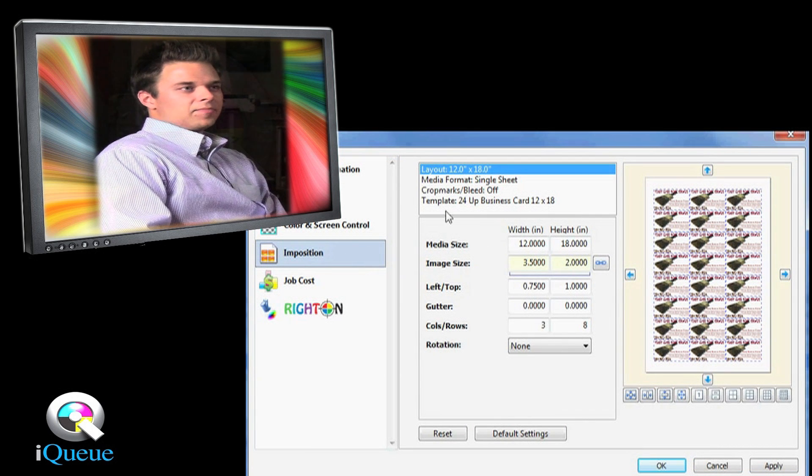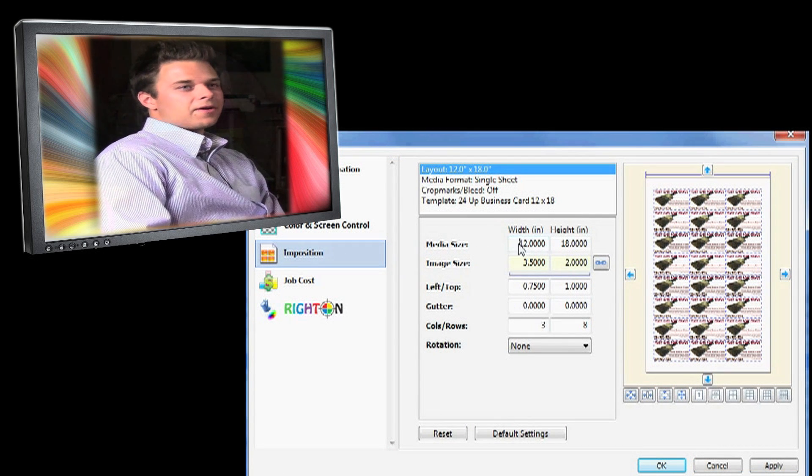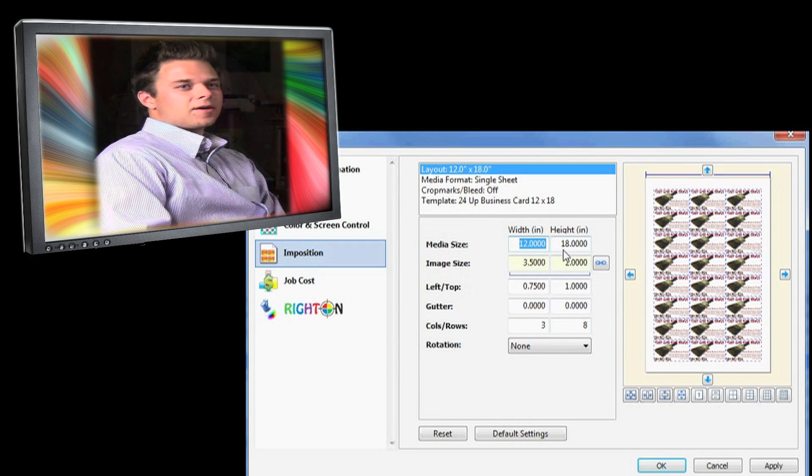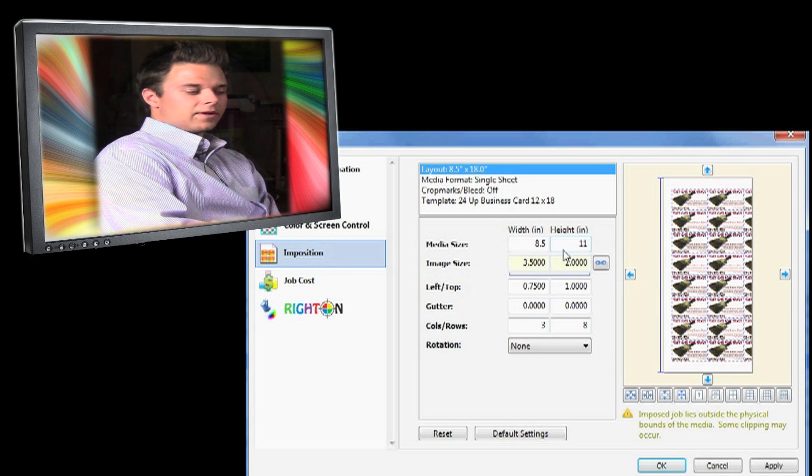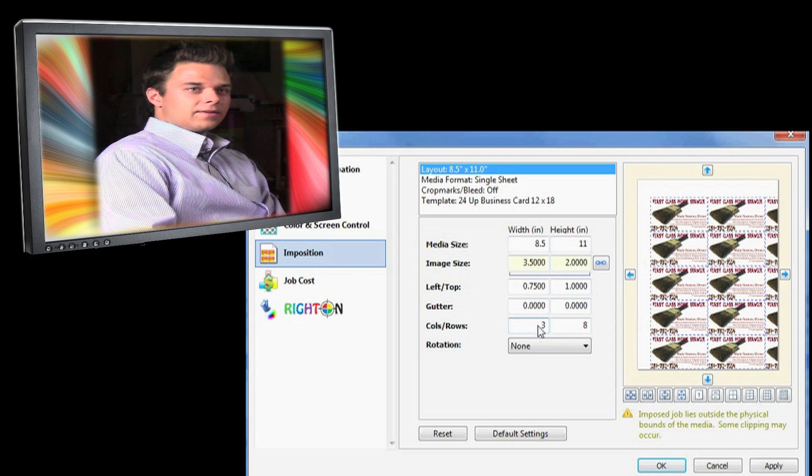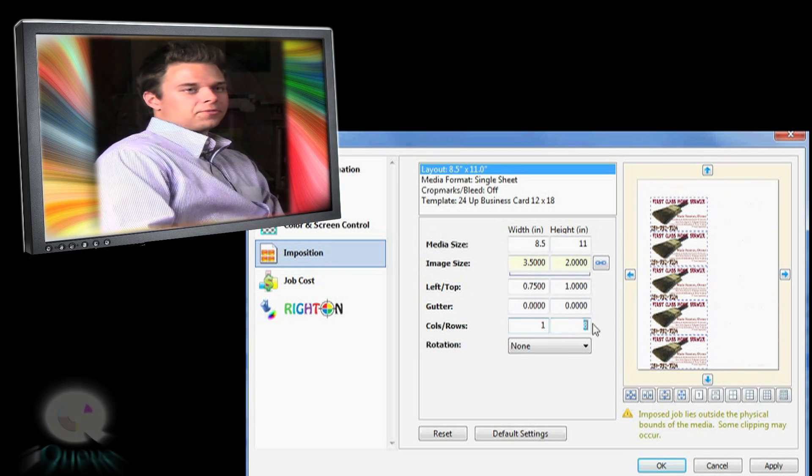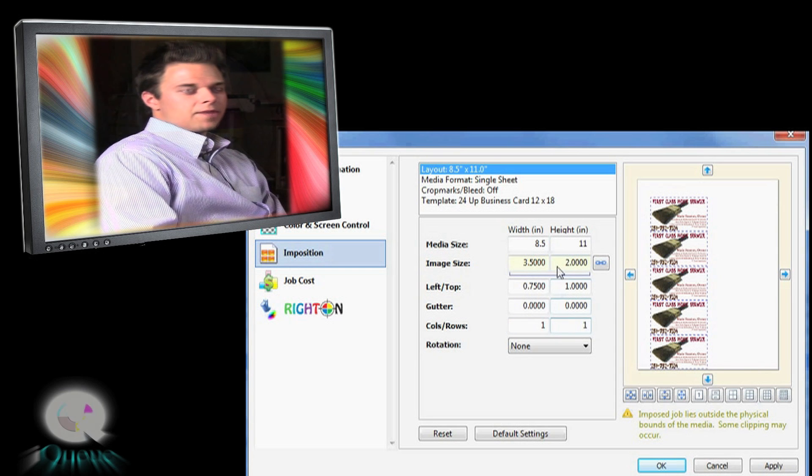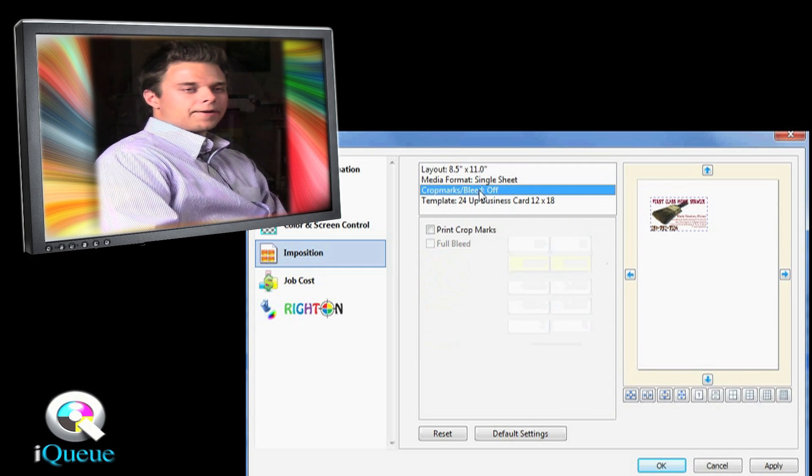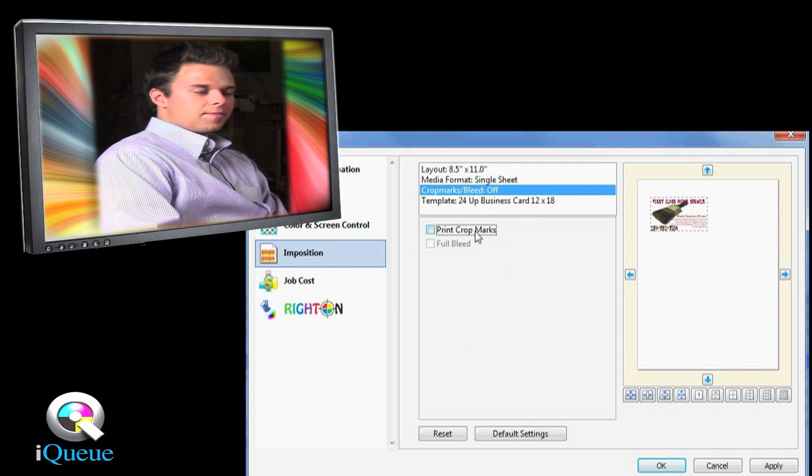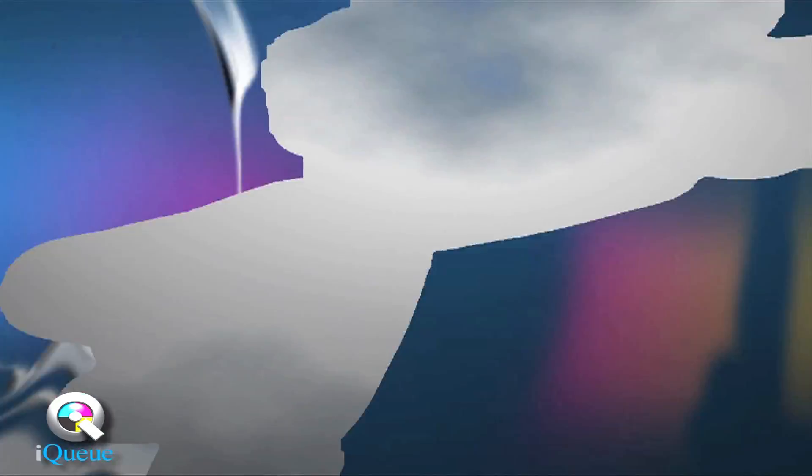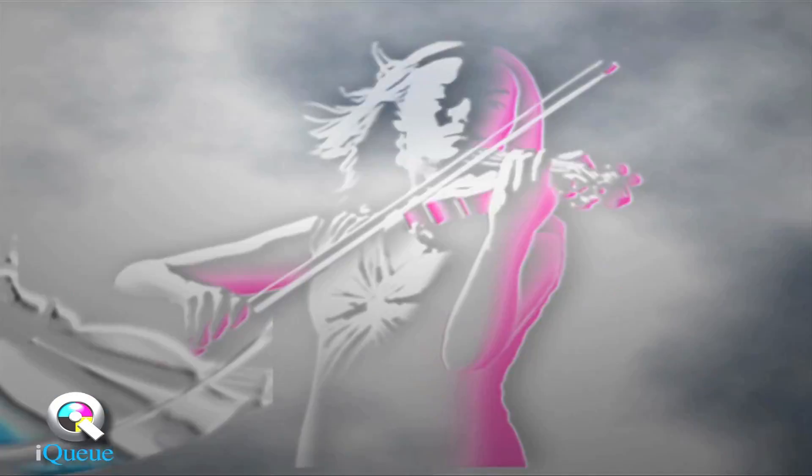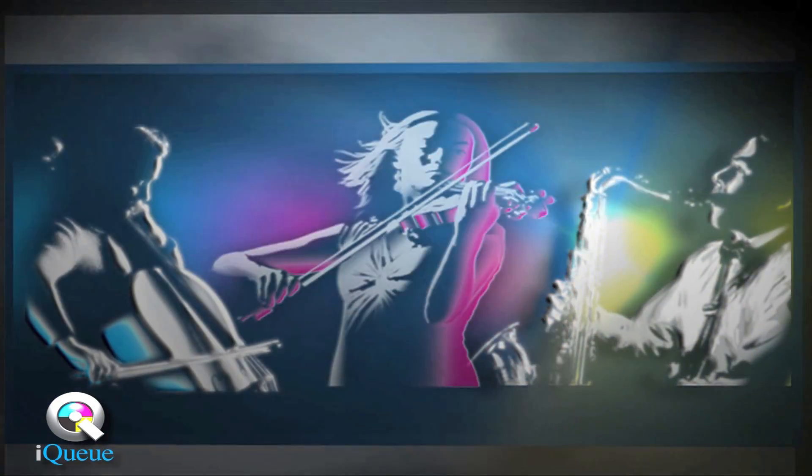Whenever I get a PDF file or any file for that matter, I don't have Photoshop, I don't have InDesign, all I have is IQ Ultimate. And from there I can do whatever I need to do in terms of multiple ups, nudging the image up, down, left, right, rotating the image. Whatever I need to do, I can do it in IQ. With IQ, managing print production output has never been easier.